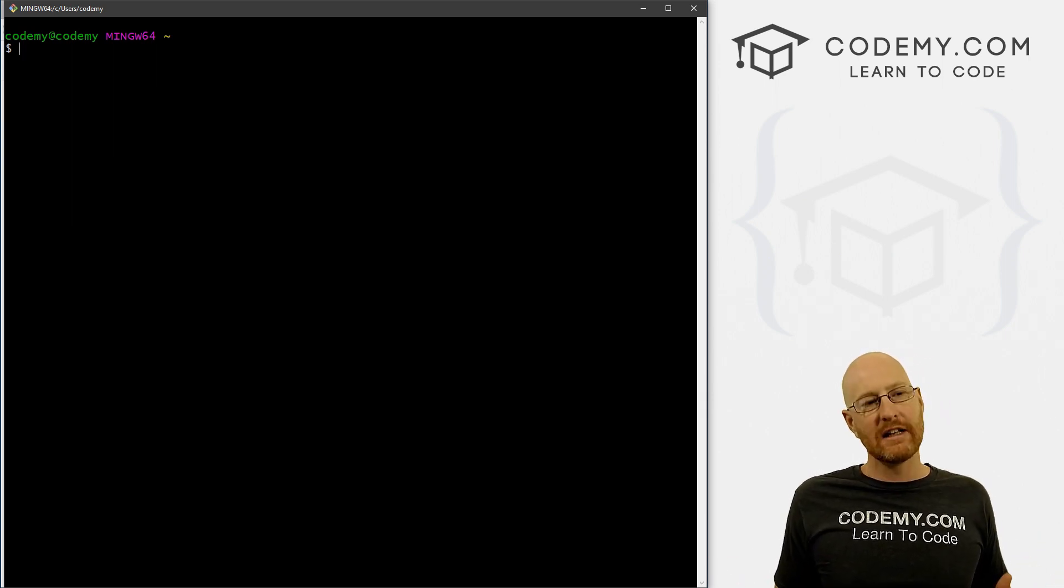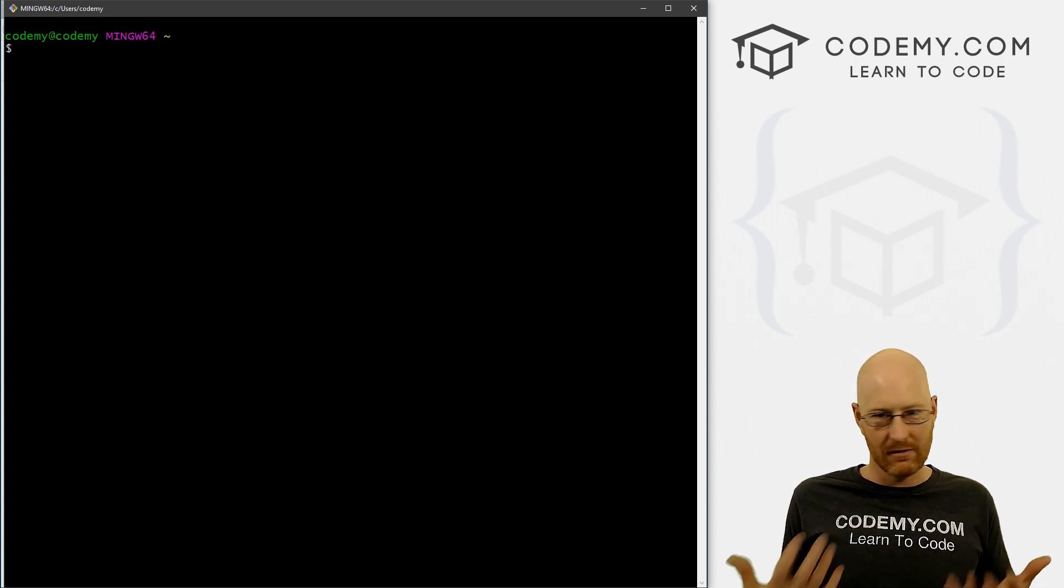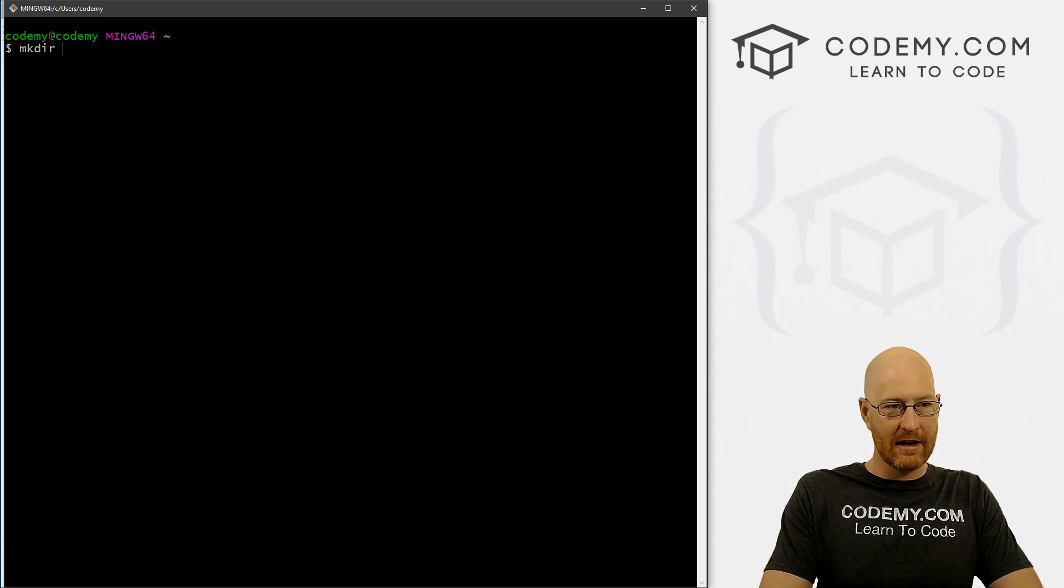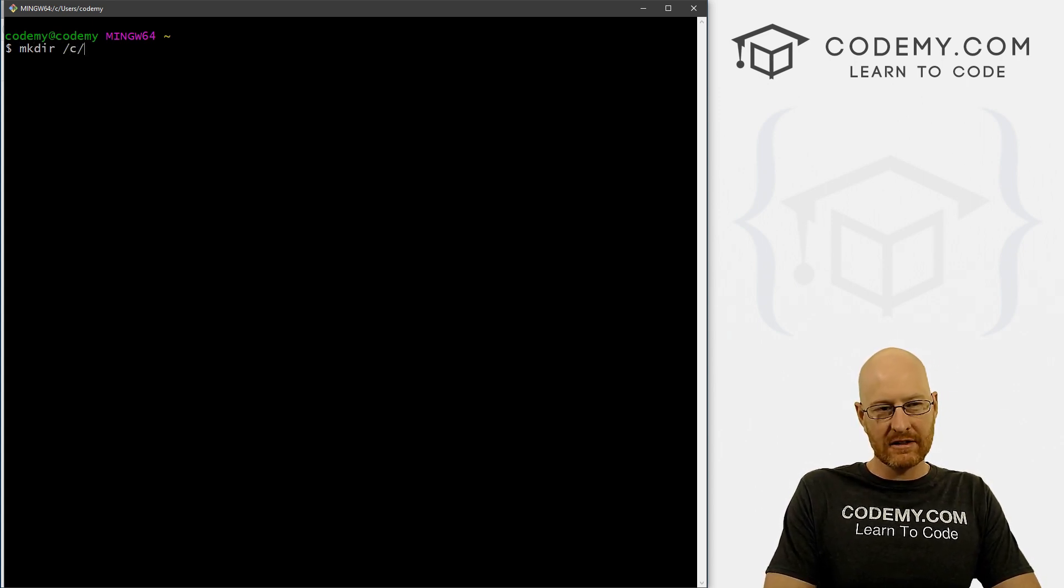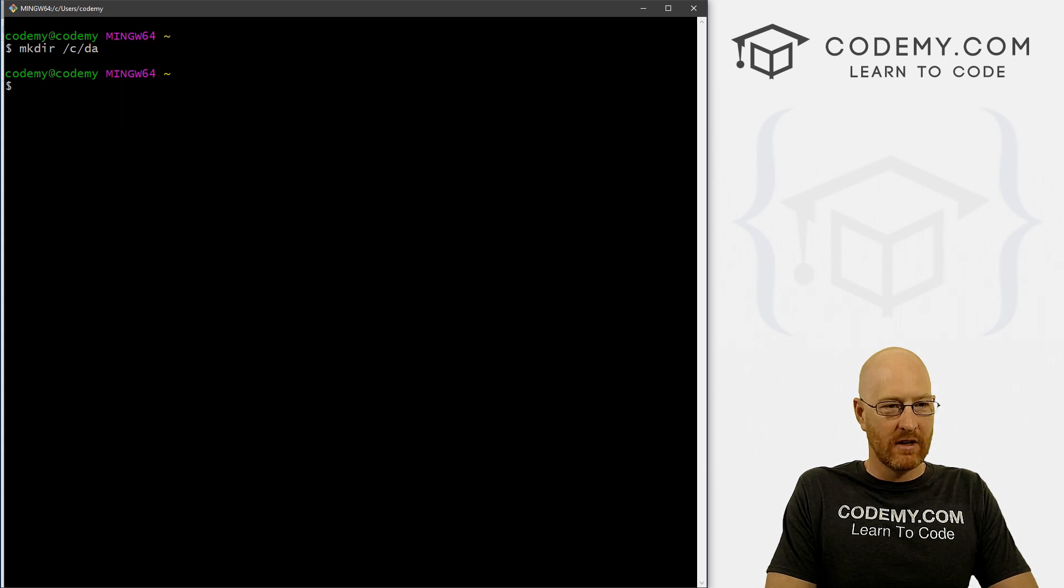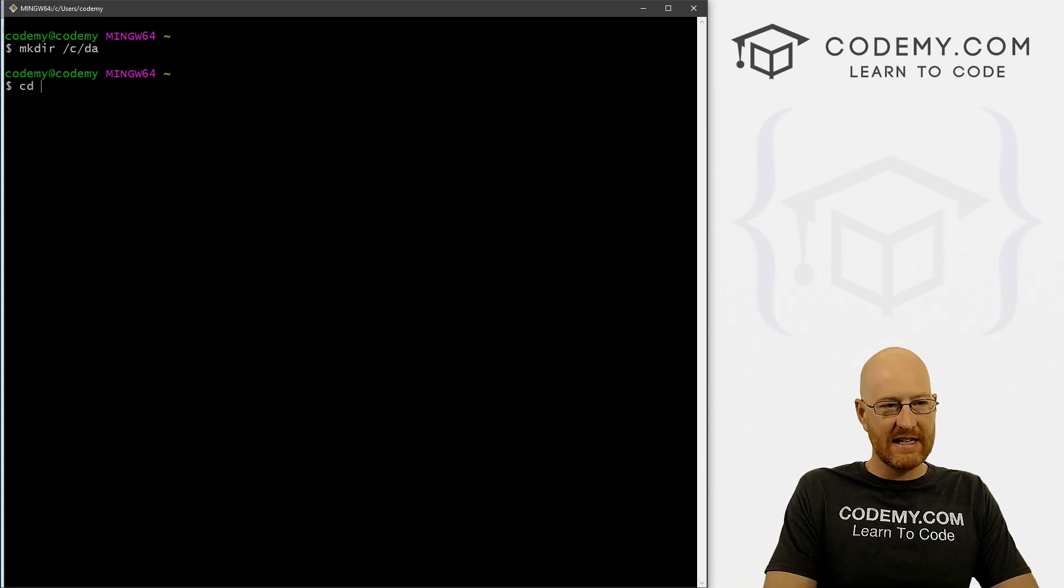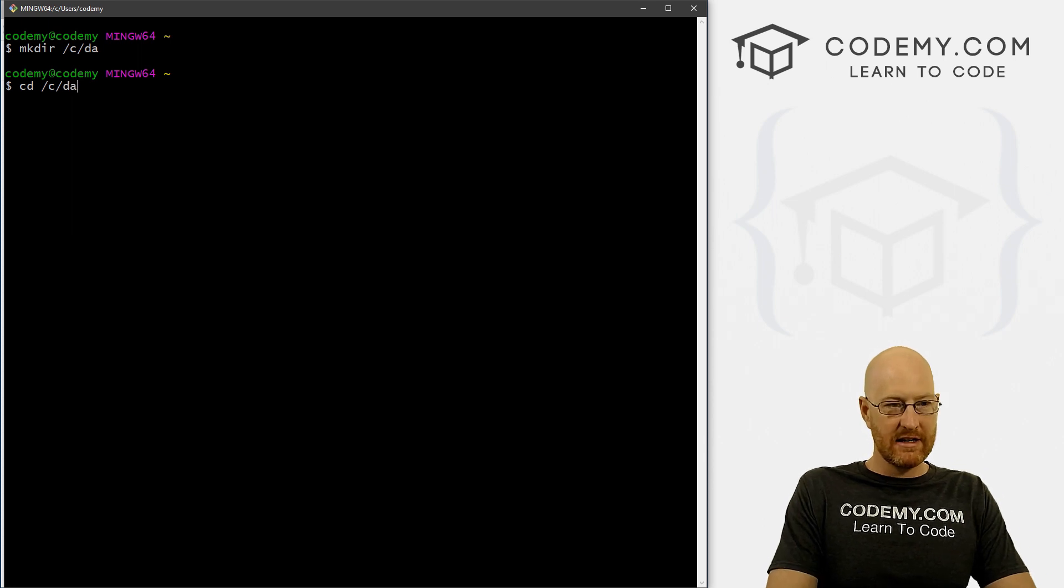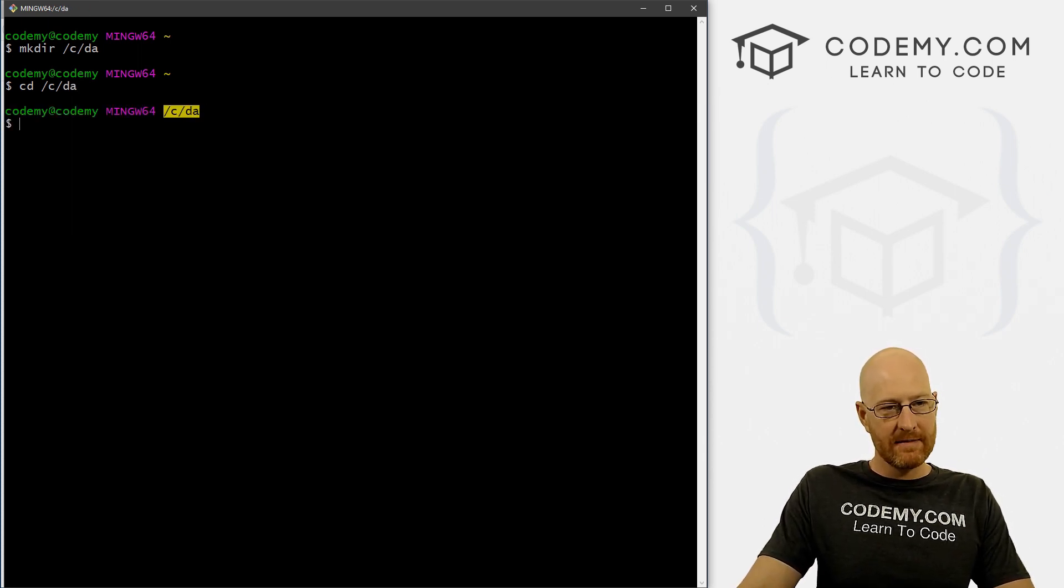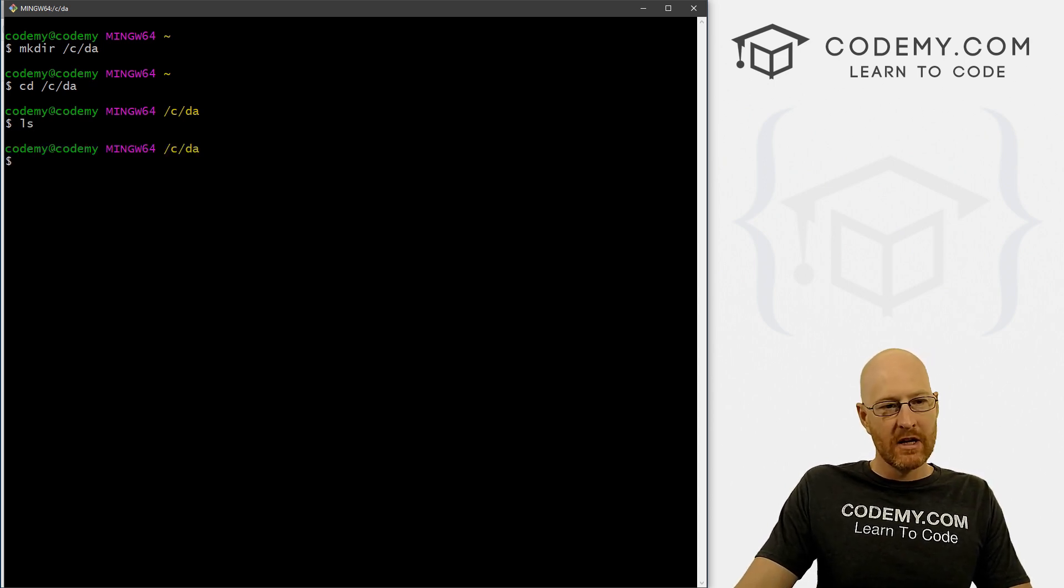So the first thing we need to do is create a directory where we're going to house all of our project files and all that stuff. So I'm just going to type mkdir. And I want this in the C drive. And let's call this DA data analysis. Okay, now we need to change into that directory. So we type in CD change directory, and then just type the directory again, DA. So you can see right here, now we're in that directory. If we type LS, there's nothing in there.